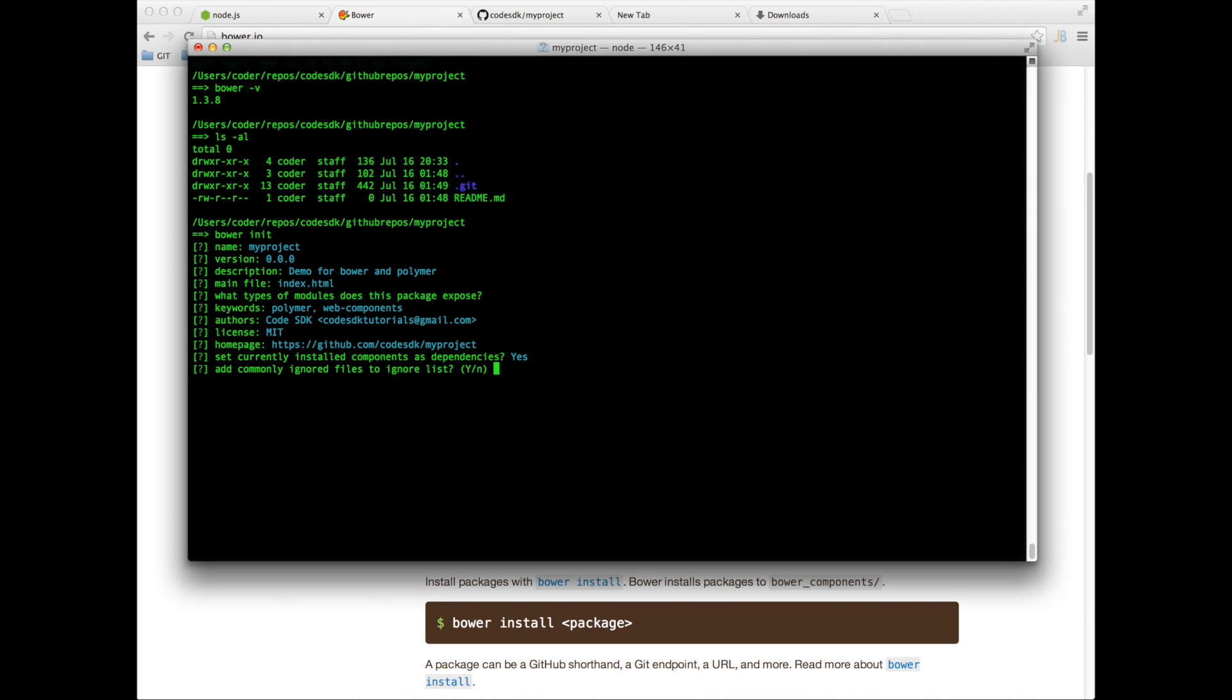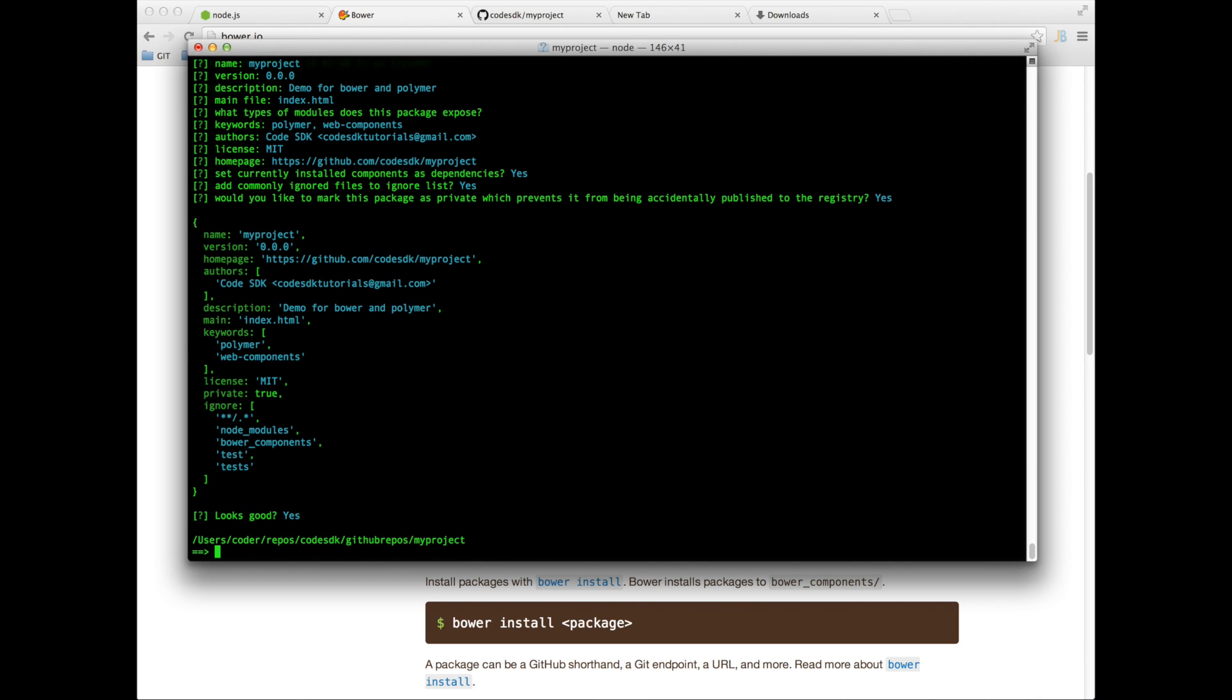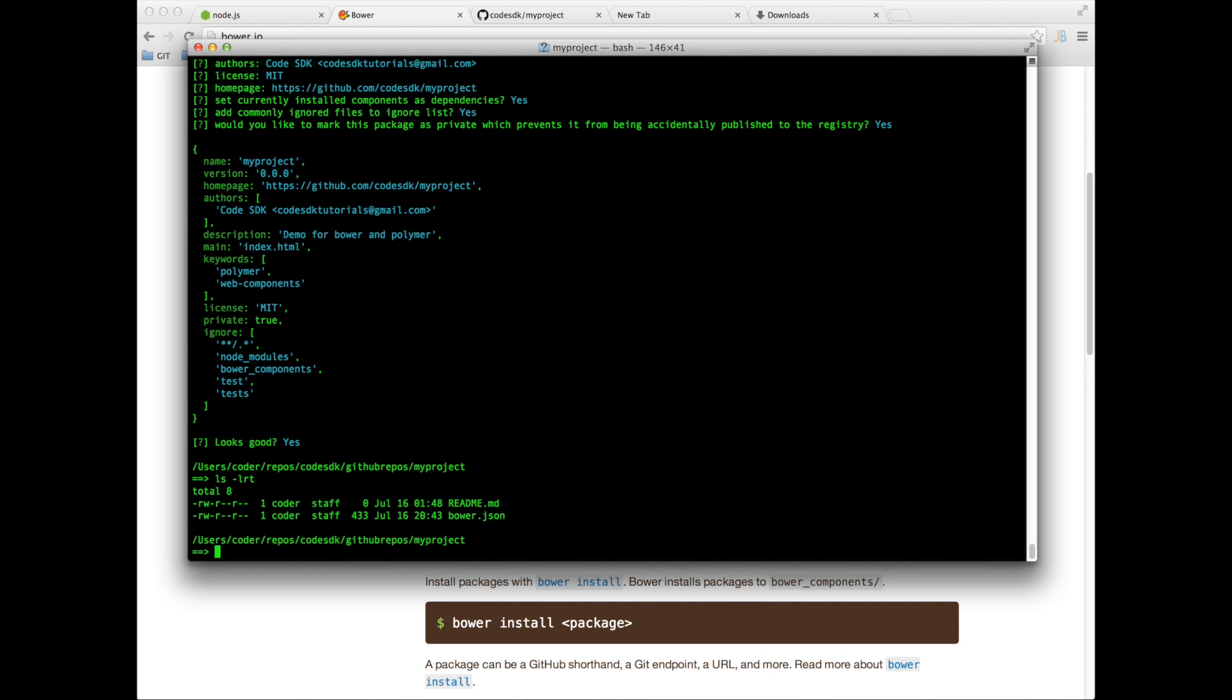Add common .gitignore files to git ignore lists, so say yes. Mark this package as private, so say yes. So now it's generated this bower.json file.